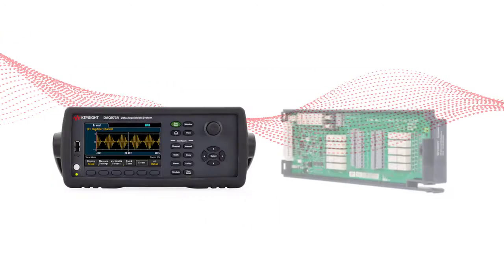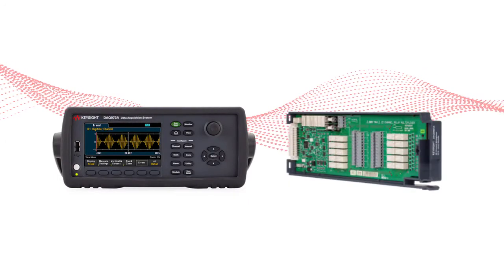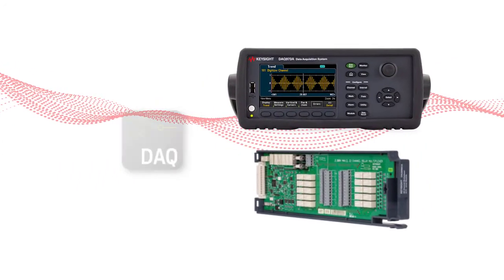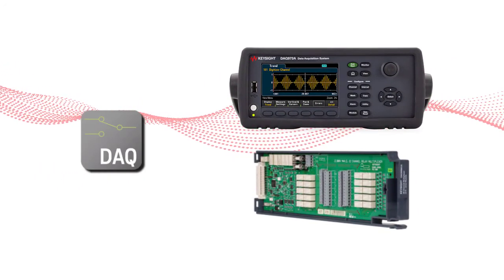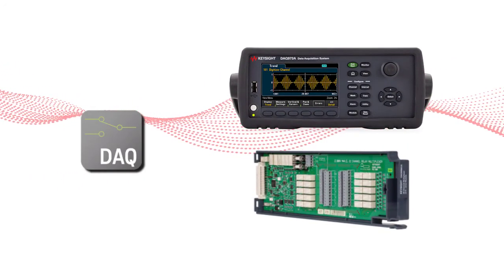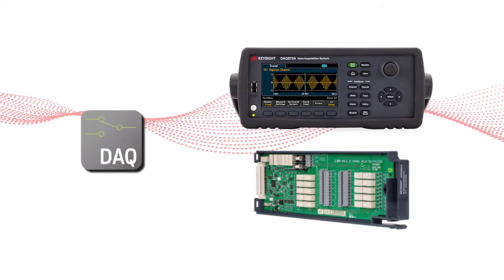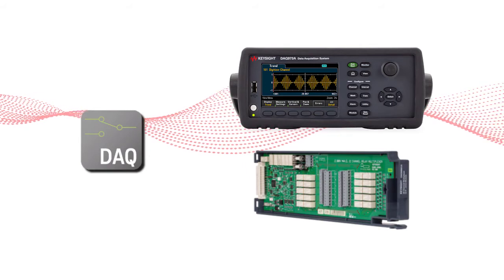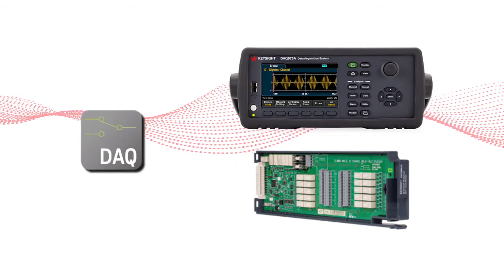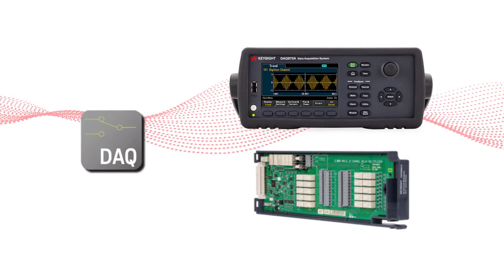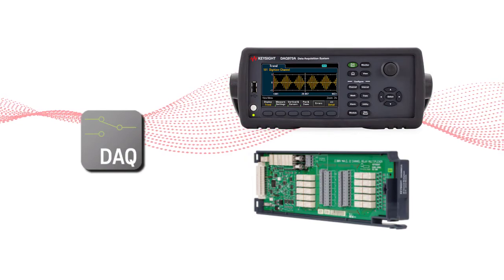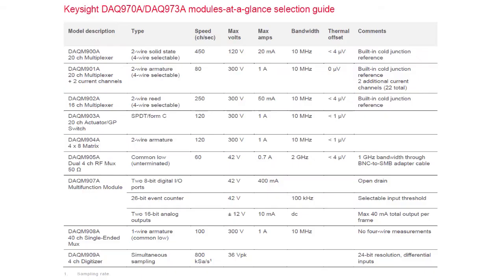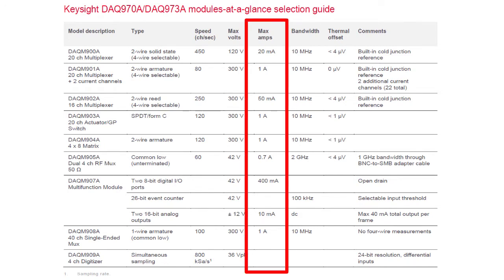The data acquisition hardware is DAQ970A or DAQ973A. Both of these have three slots in the back system. We have a choice of modules. These are the modules available. As you can see, none has current rating higher than 1A.